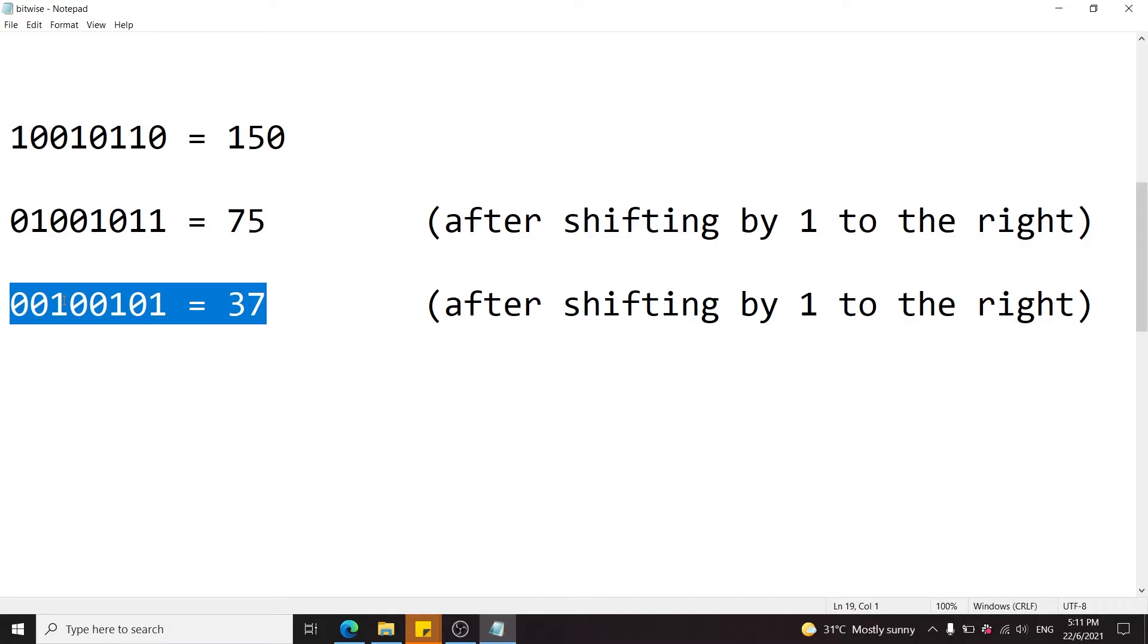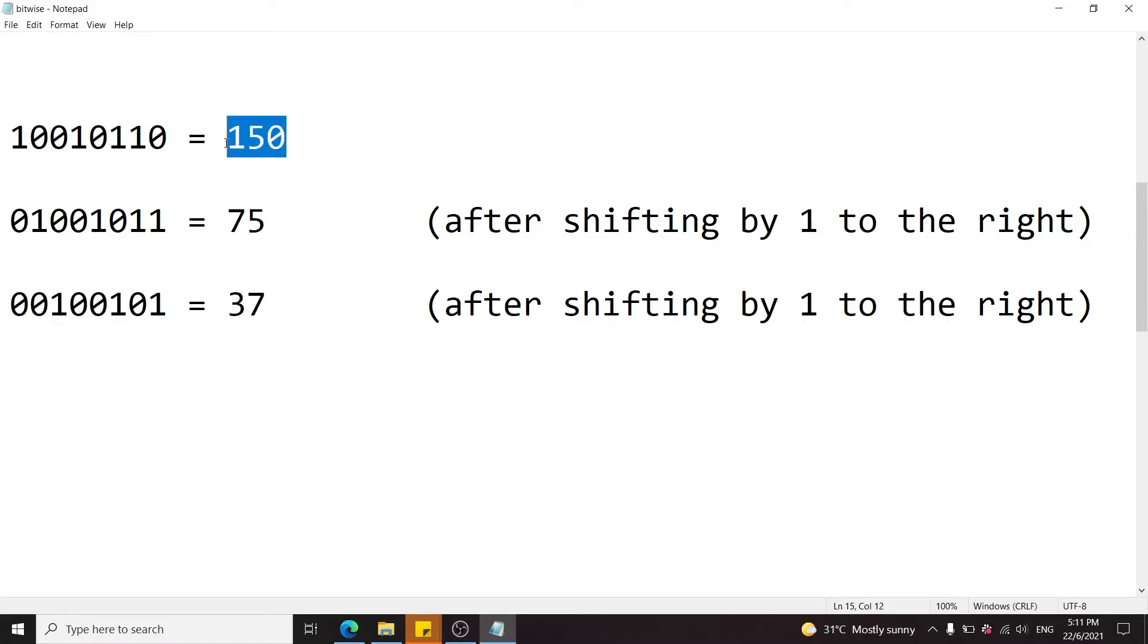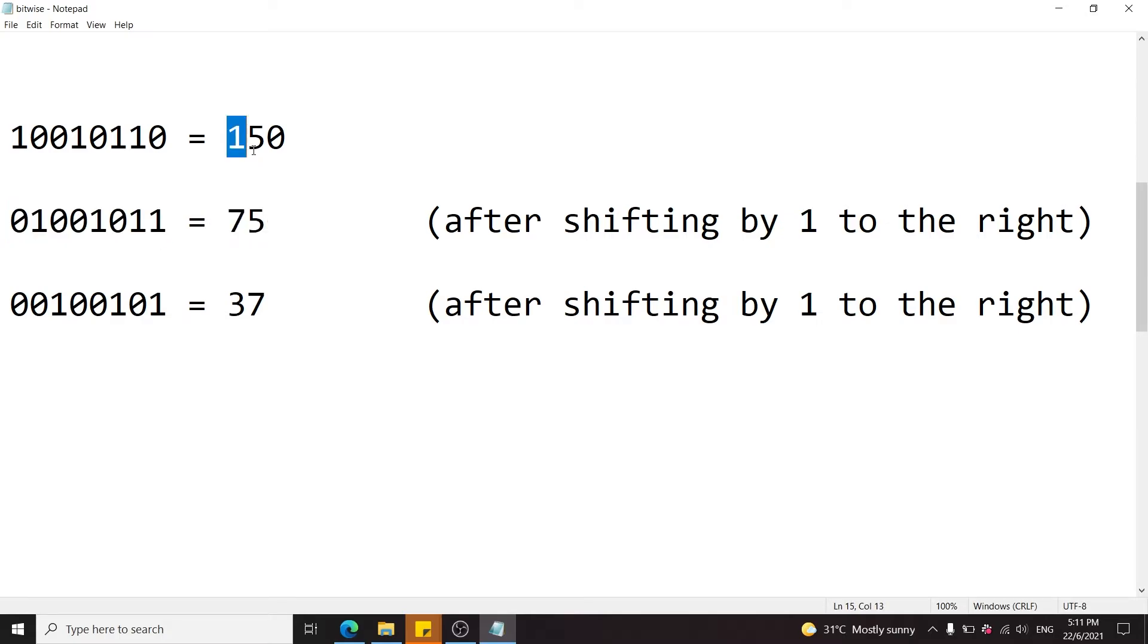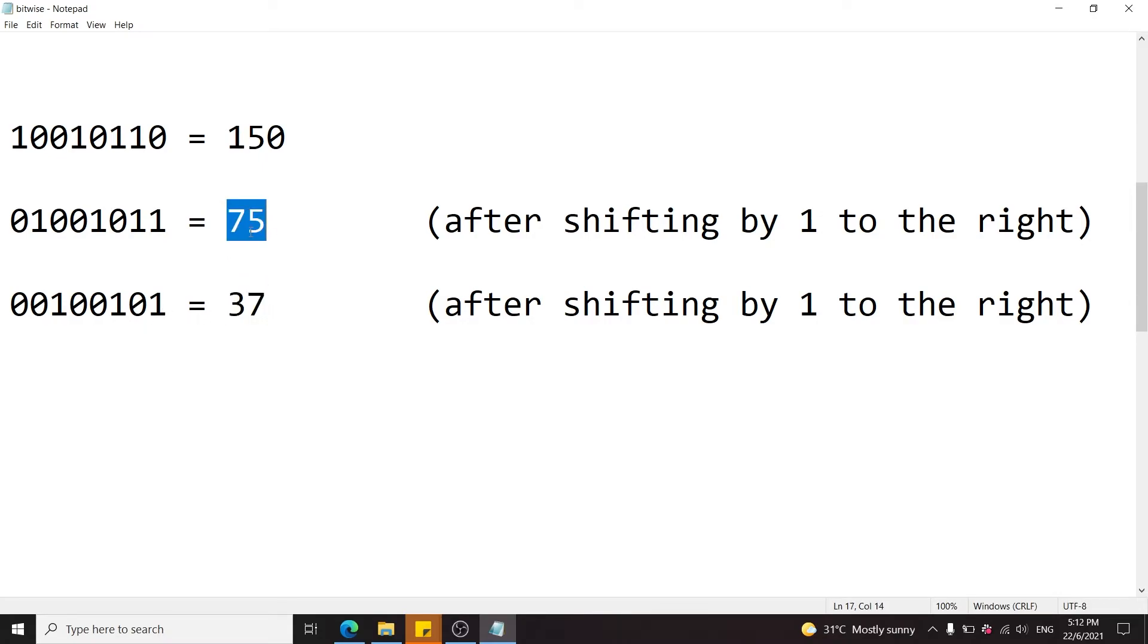But there is something very interesting happening here. Whenever we shift a number to the right by one position, we actually divide it by 2. So notice here, 150, after we push it to the right by one position, becomes 75, which is 150 divided by 2. And then when we push it again to the right, we get 37. Now actually, 1 half of 75 is 37.5, but here it's getting truncated. We are only dealing with integers, so it's 37.